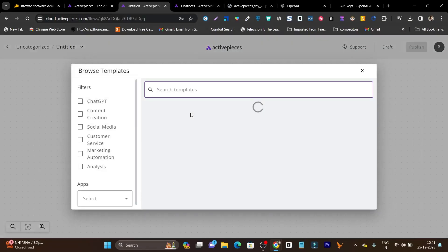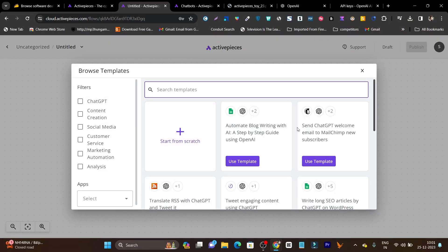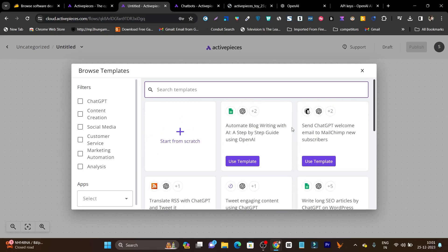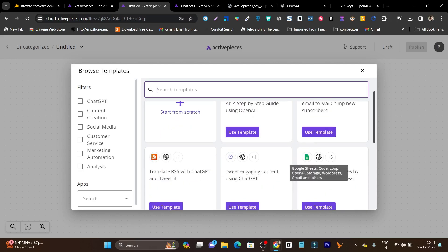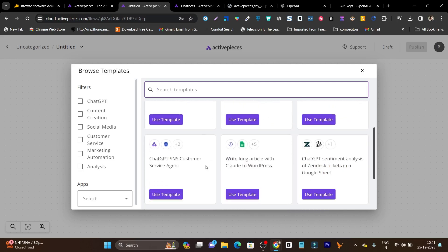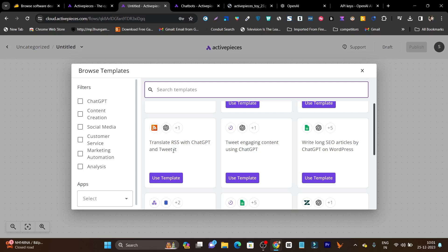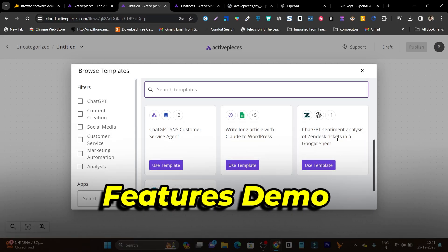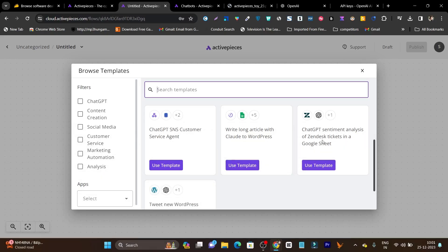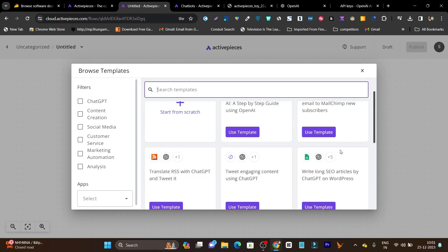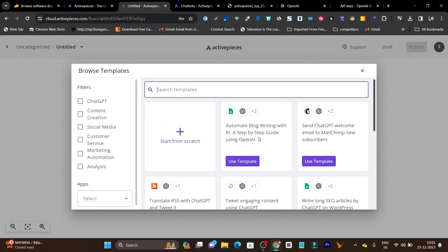Here you'll get some eight or nine templates that you can use. For example, if you want to create blog posts, there's a template to automate blog writing with AI step-by-step guide using OpenAI. Then we have long post articles with ChatGPT, tweet engaging content. We can also connect RSS with ChatGPT, write long articles Claude to WordPress, ChatGPT sentiment analysis of Zendesk tickets in Google Sheets. These are the templates you can use.